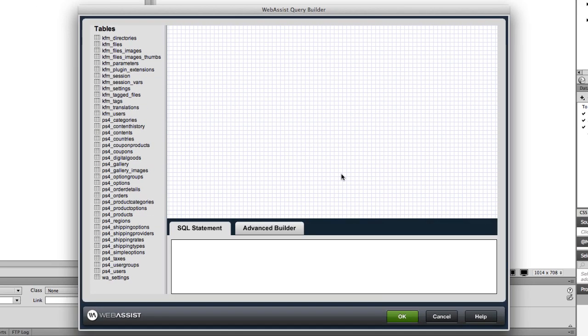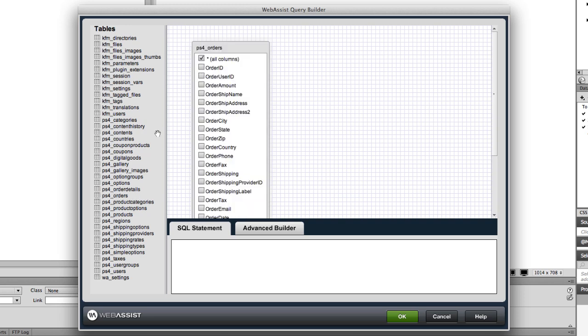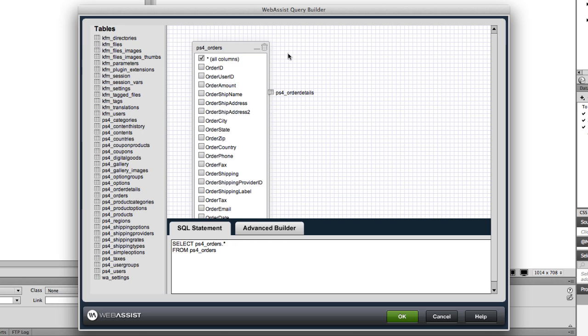As you drag out tables you want to use in your query, the joins are remembered from the data model you used and automatically put into your SQL statement.